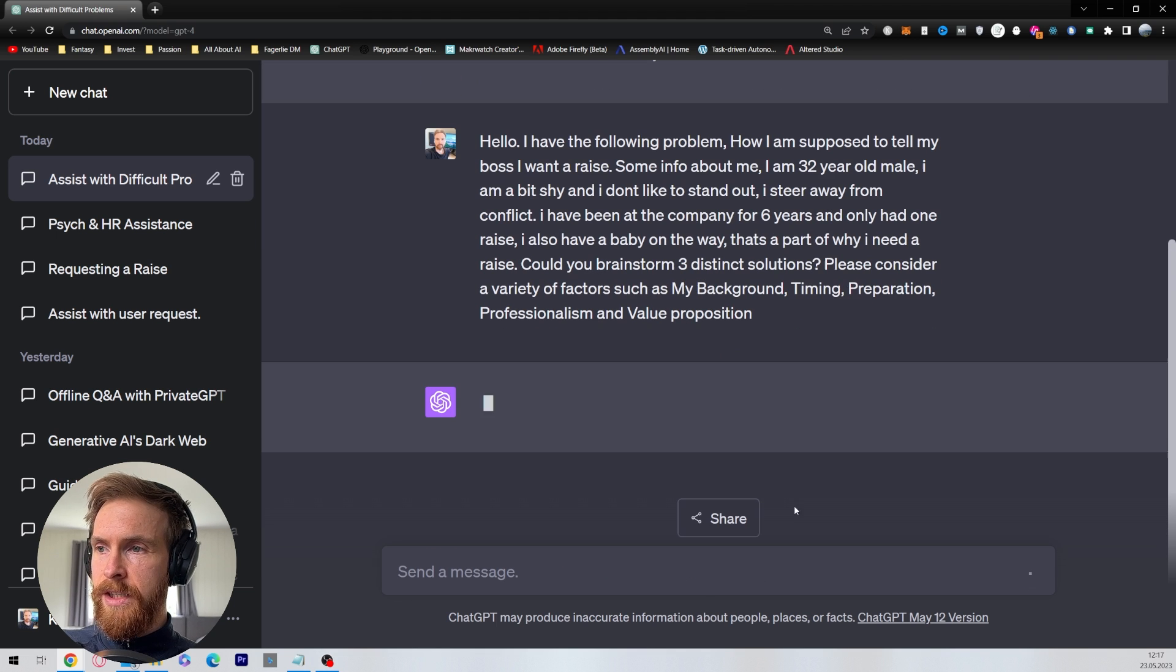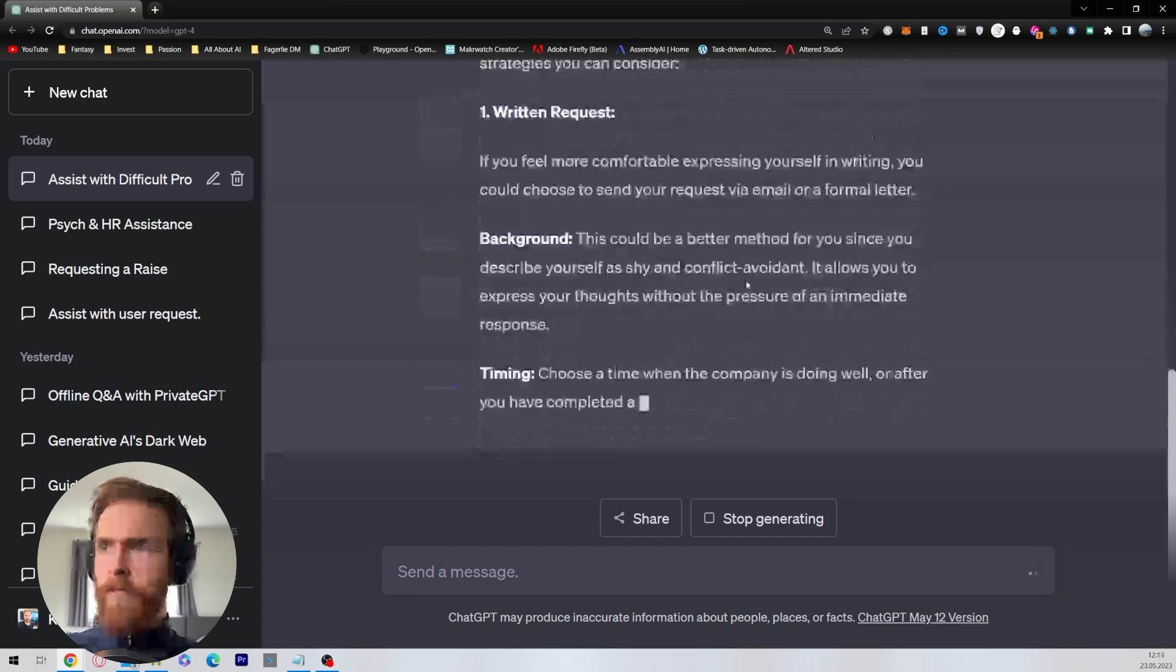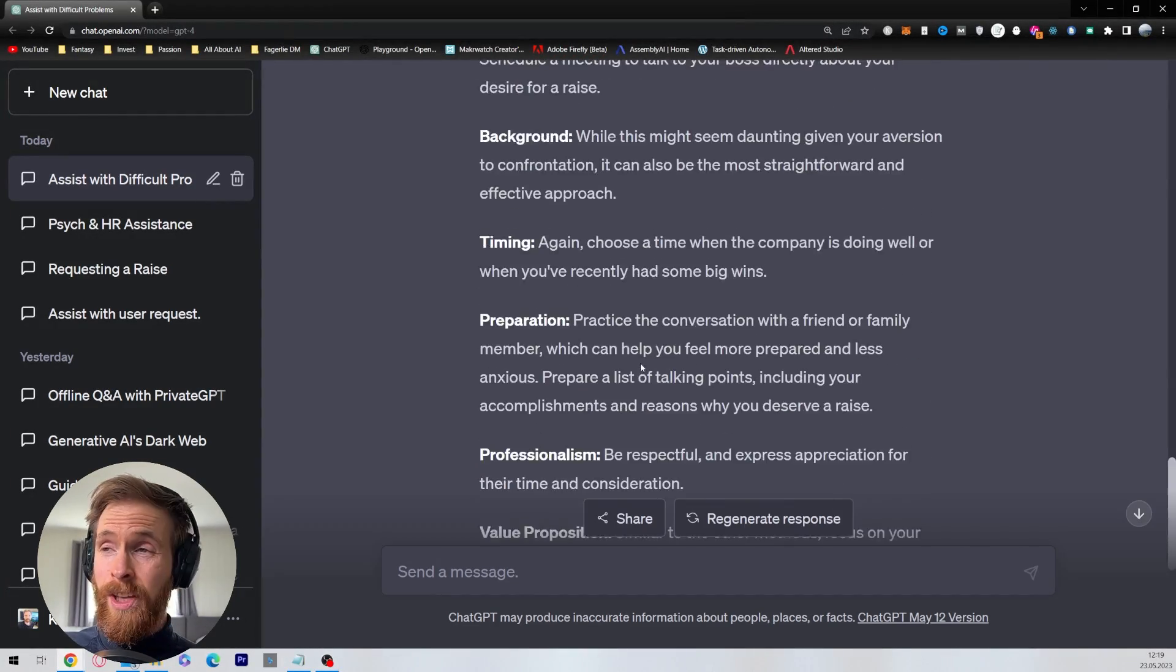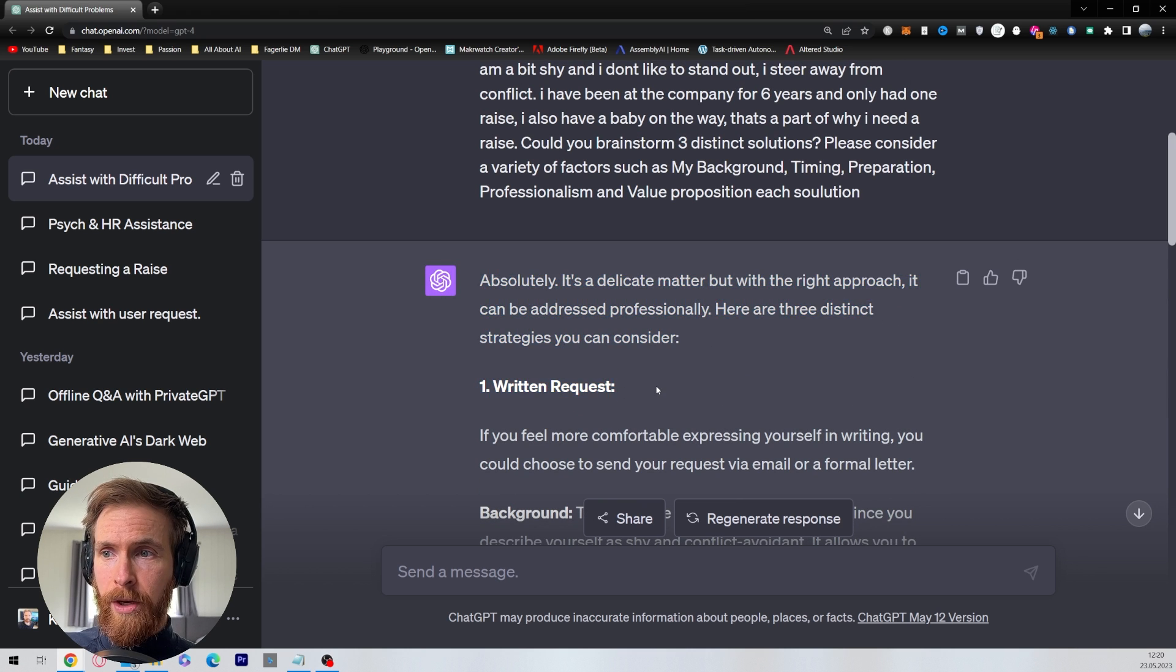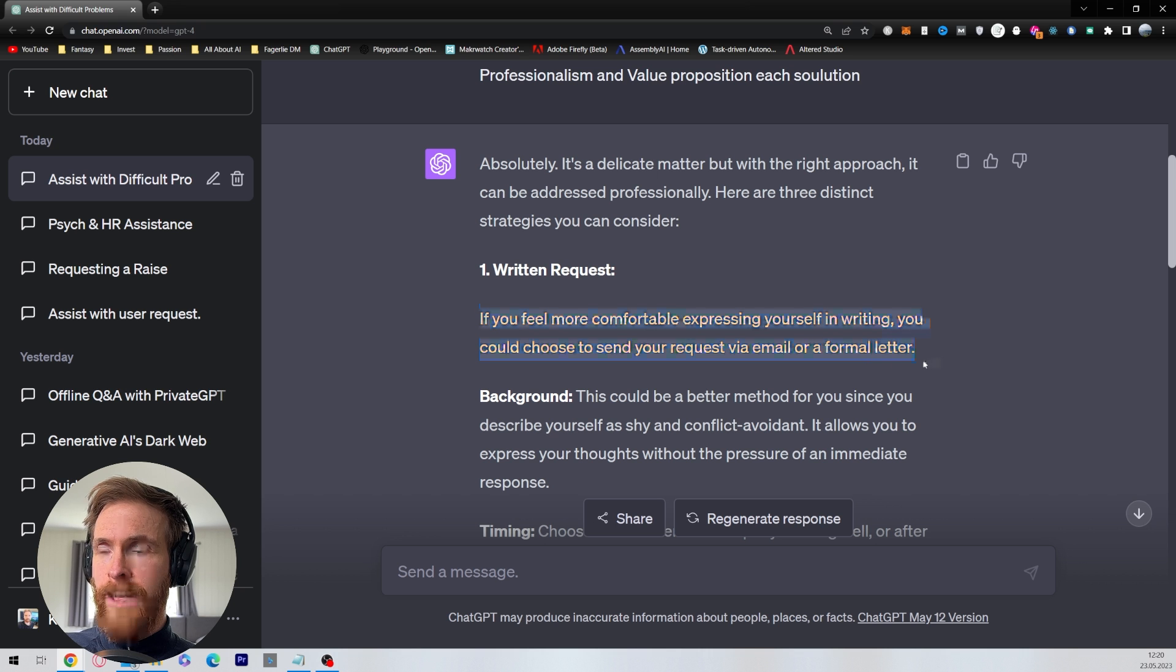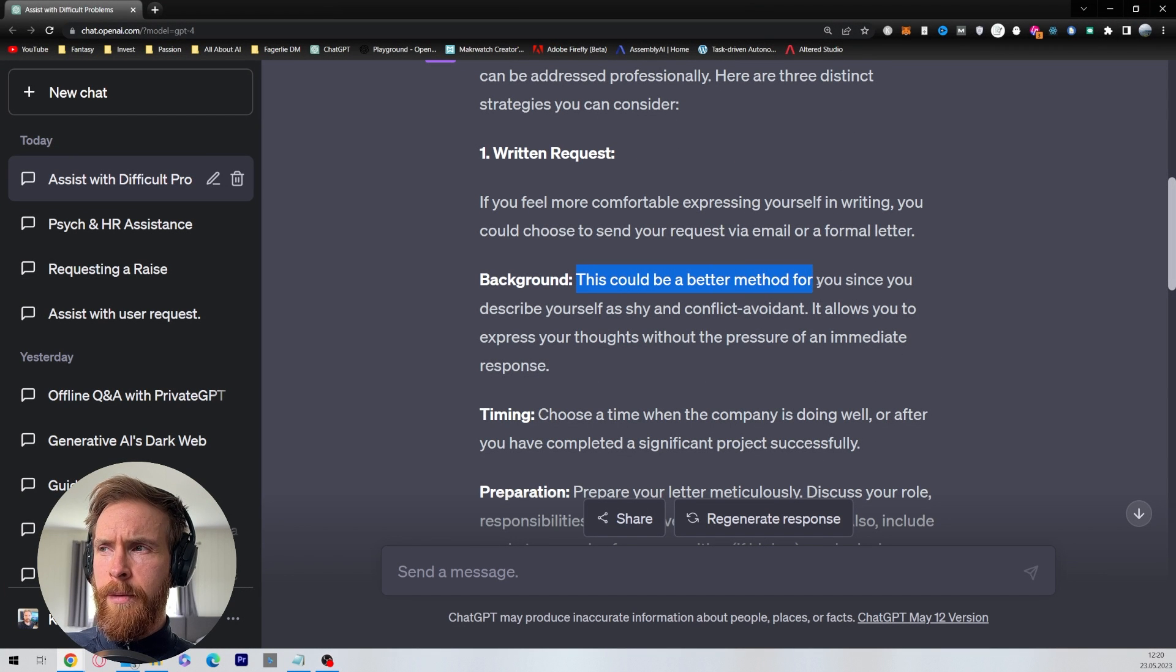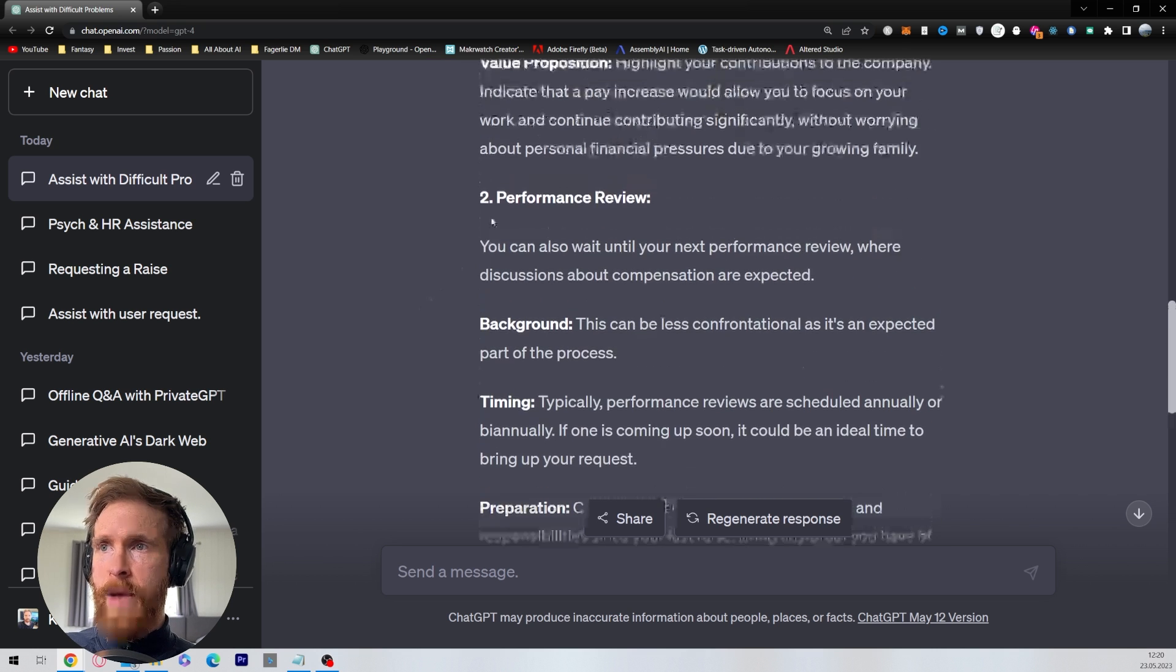Okay, so let's run that and see our three solutions. Okay, so we have three ideas or solutions back here. So we have the written request. If you feel more comfortable expressing yourself in writing, you could choose to send a request via email or form a letter. So the background is this could be a better method for you since you describe yourself as shy and conflict-avoidant. Okay, not bad.